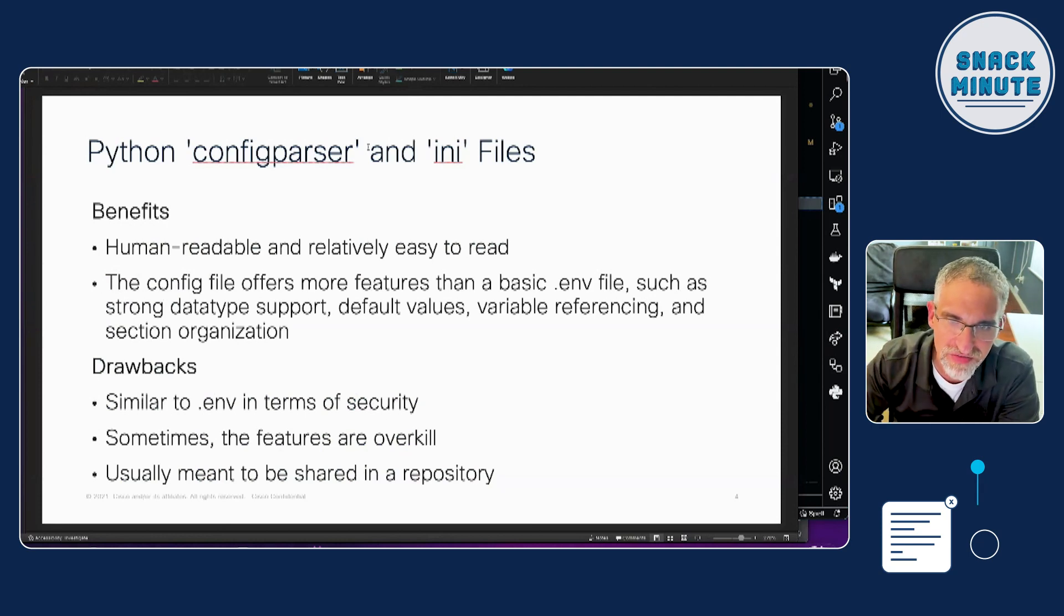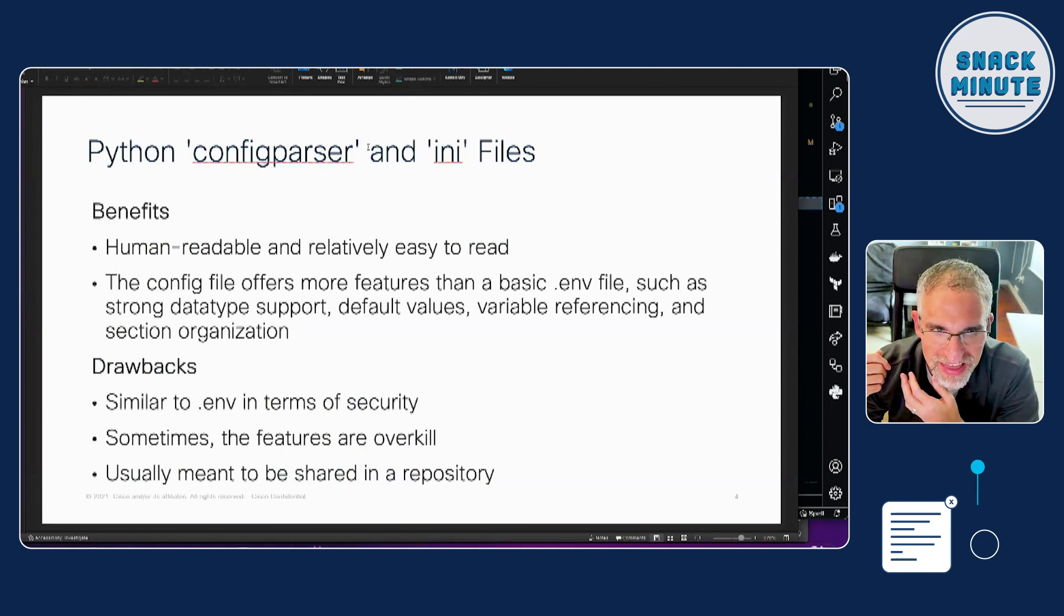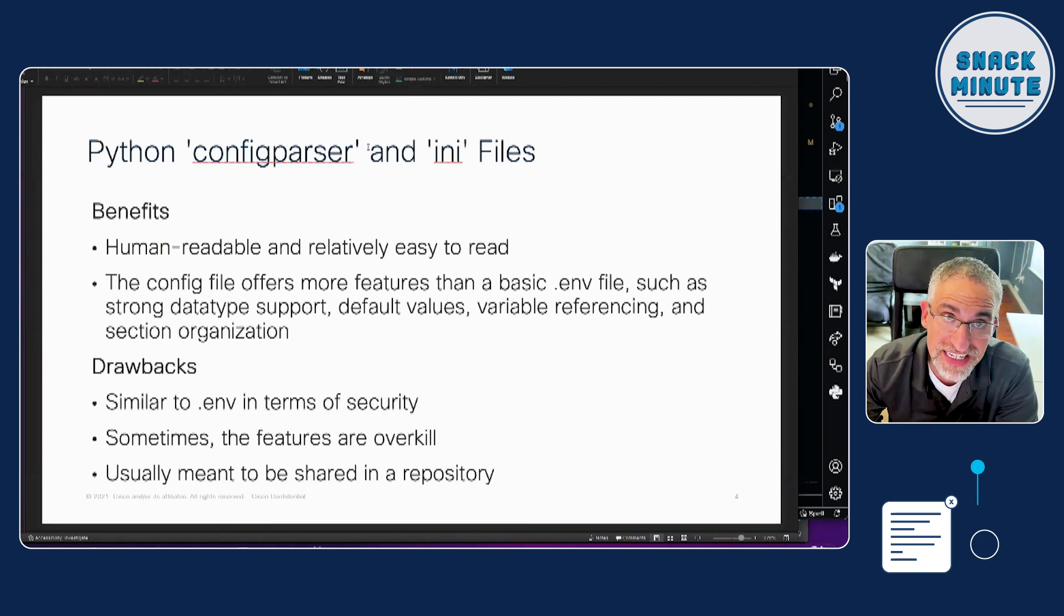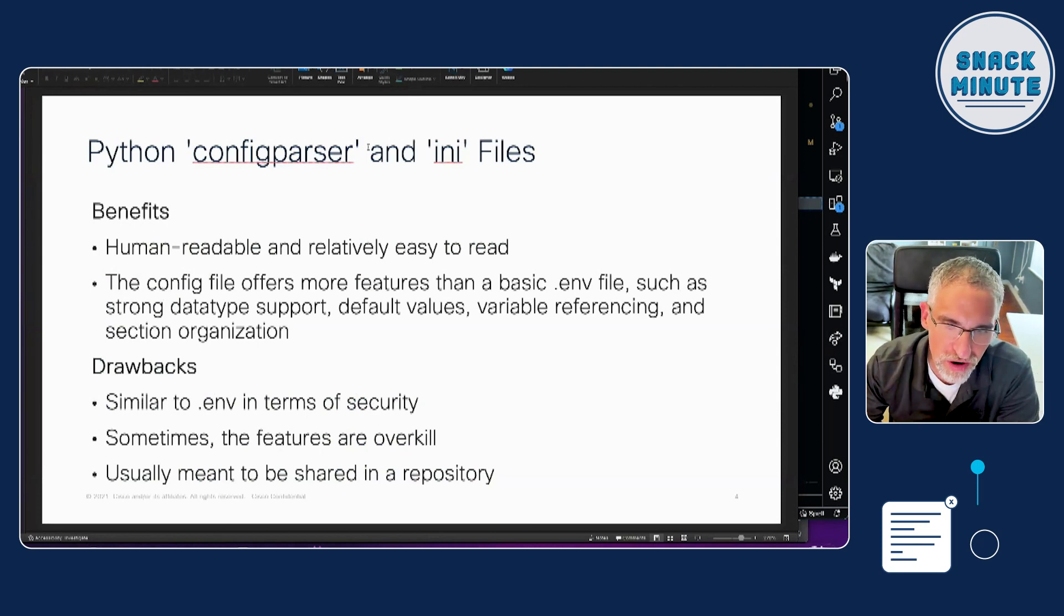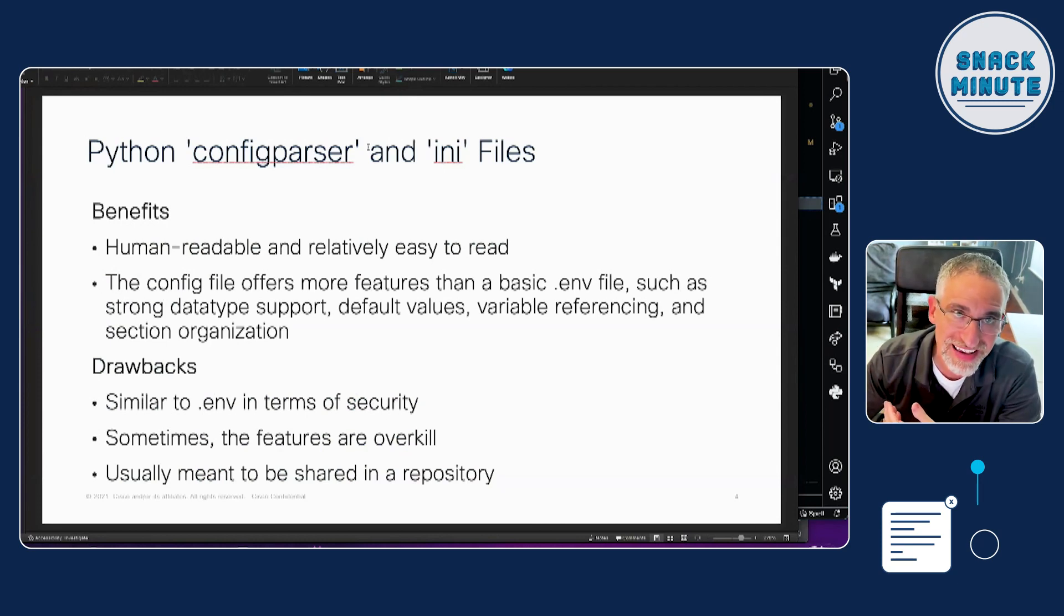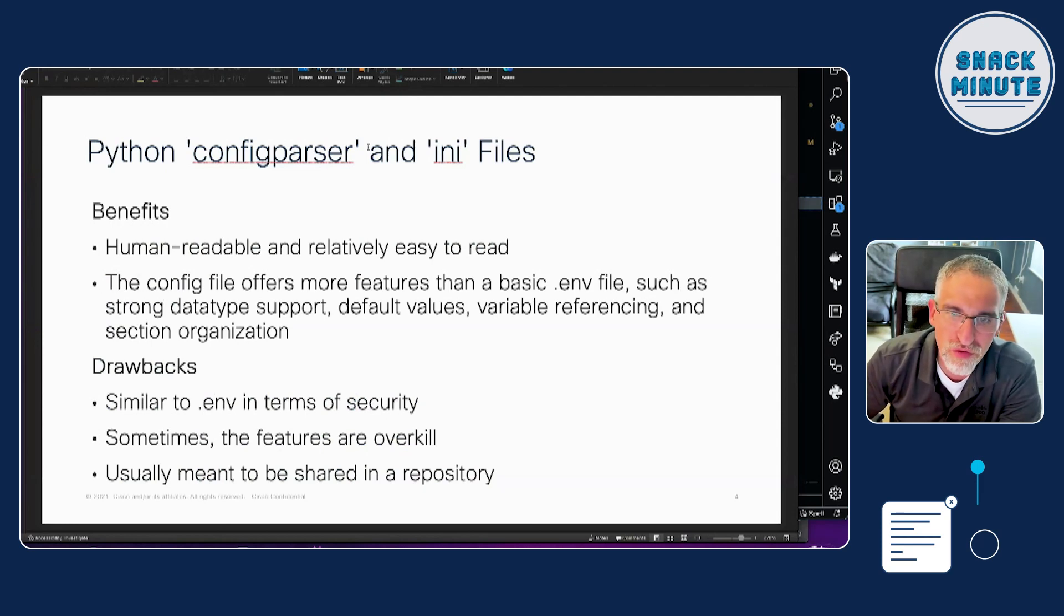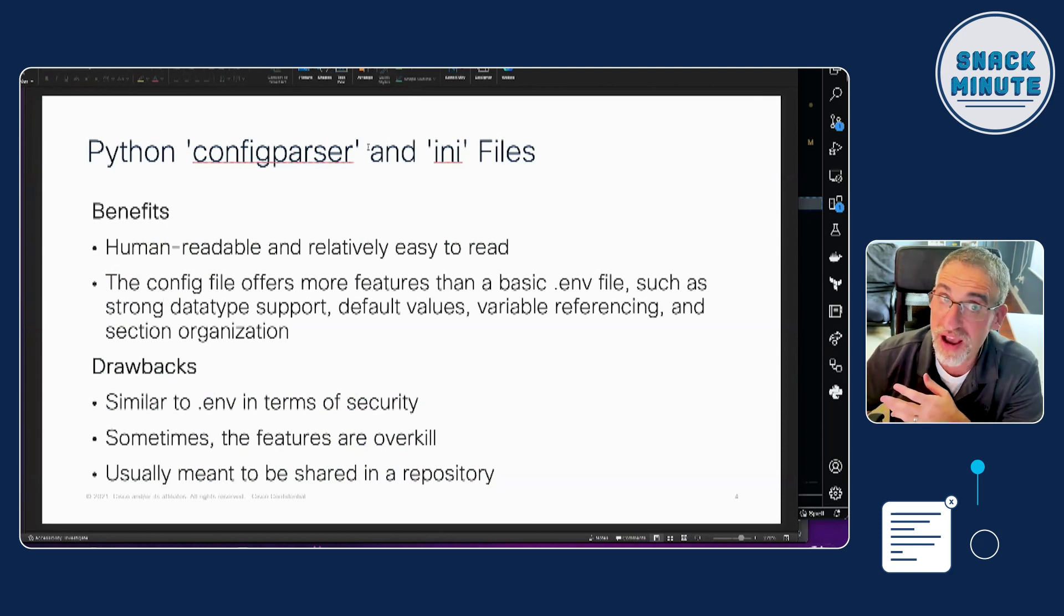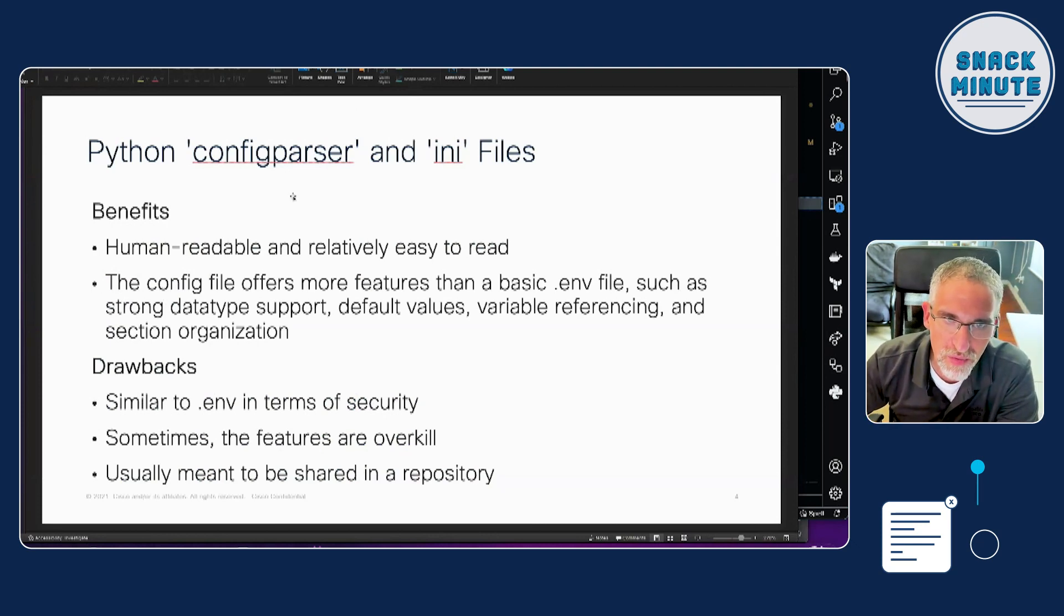It has some other features, the config parser library has a bunch of features that give it more functionality than you would normally have in the .env. .env is very vanilla. And then the drawback, same thing as .env, it's not encrypted, so you don't want to put anything that's sensitive in there. And if you are putting something sensitive in there, you don't want to push that up to your repository. And sometimes the features that are in the .ini are overkill for the project you're doing. Like if you just need an API key, and that's all you're saving in your project, then having a .ini file might be a little bit of overkill for that.